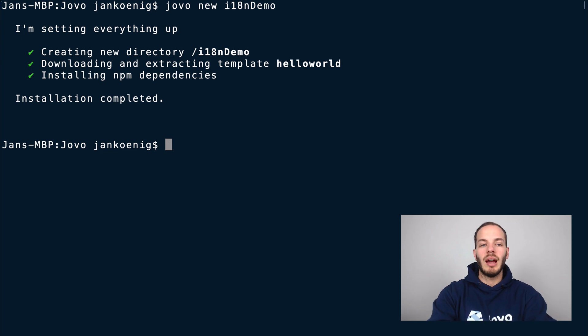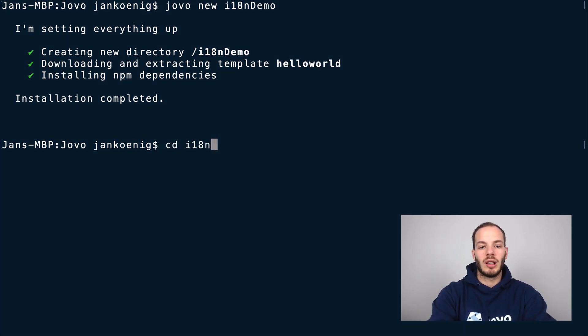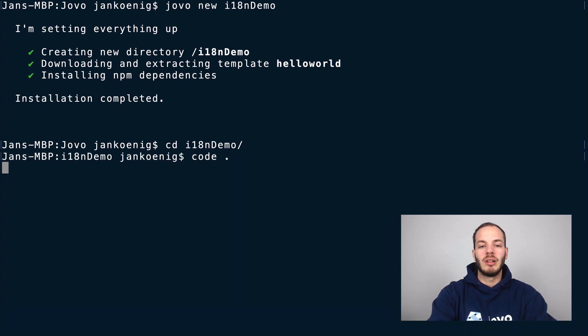Okay, after the npm dependencies are installed, go to your project directory and open it in your editor.